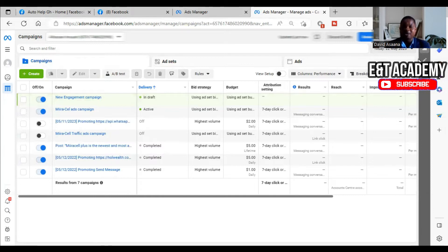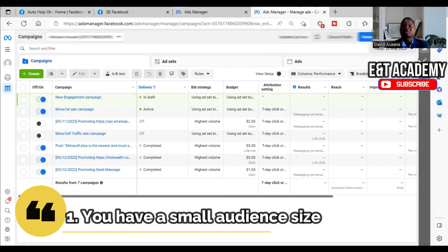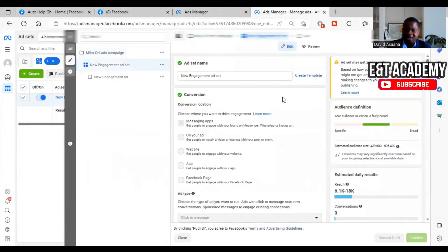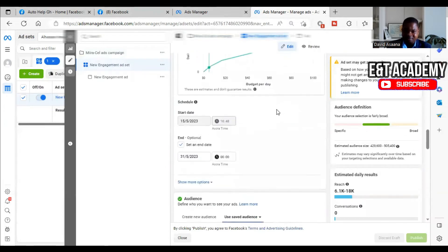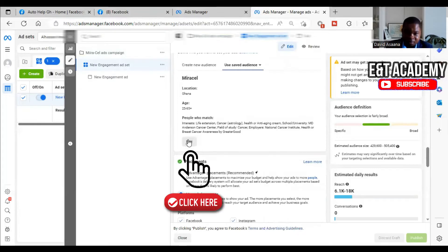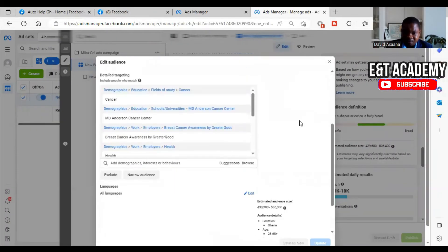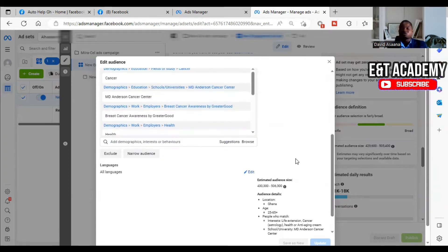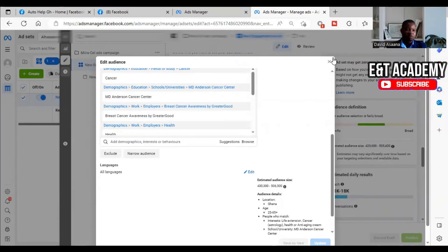The number one reason why your advert may be active but not delivering is that your audience is too small. If you edit a campaign and go to the asset level, you may see your audience size. An audience is considered too small if it is less than 100,000. If it is less than 100,000, the advert may not deliver. This audience here is about 430,000 to 506,000, so this one is not too small — the problem here was not the audience.